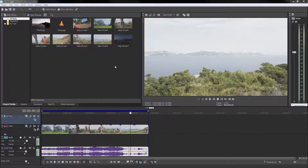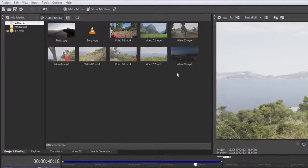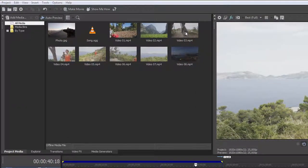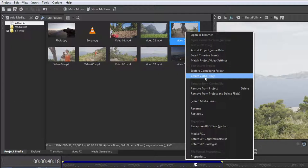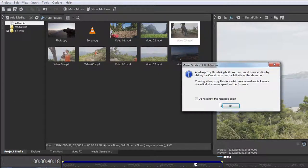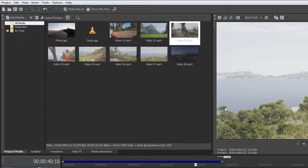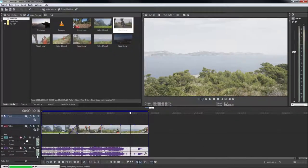To create a proxy, right-click a video file in the Project Media window and choose Create Video Proxy from the context menu. You can continue working as usual while the proxy is being generated.